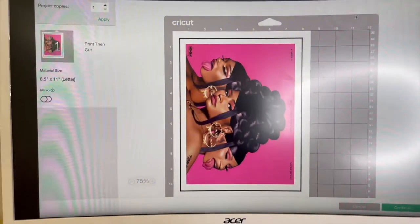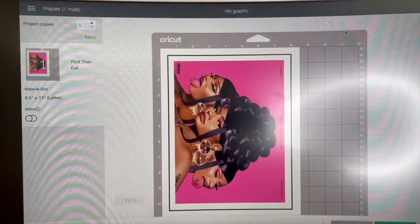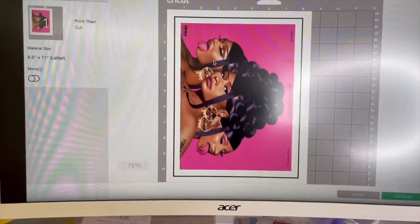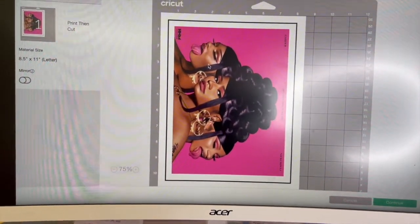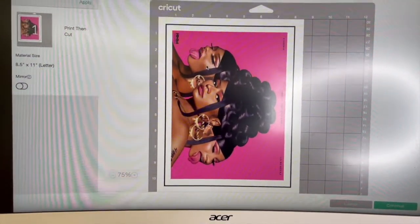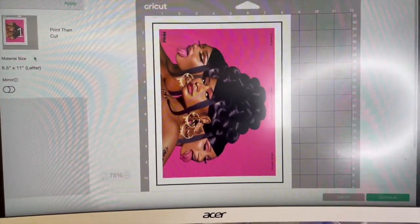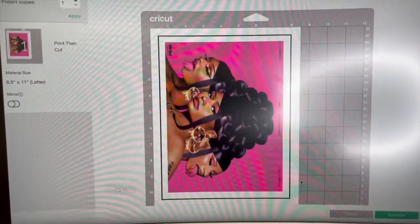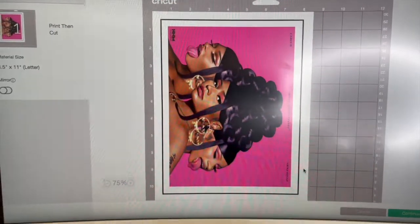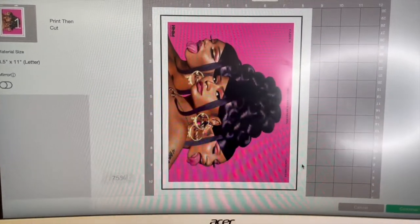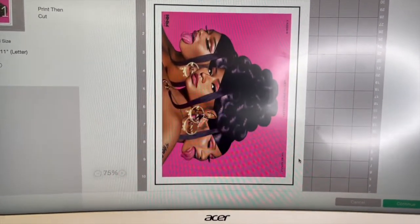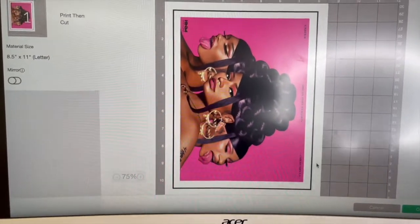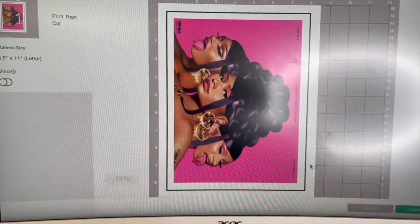Here I have the image that I am printing on my HP printer. I do not have a fancy printer, just an HP. I'm not going to mirror this image because I am printing on dark transfer paper. However, if you are using light-colored transfer paper, you will have to mirror it — I'll show you the difference in the next clip.